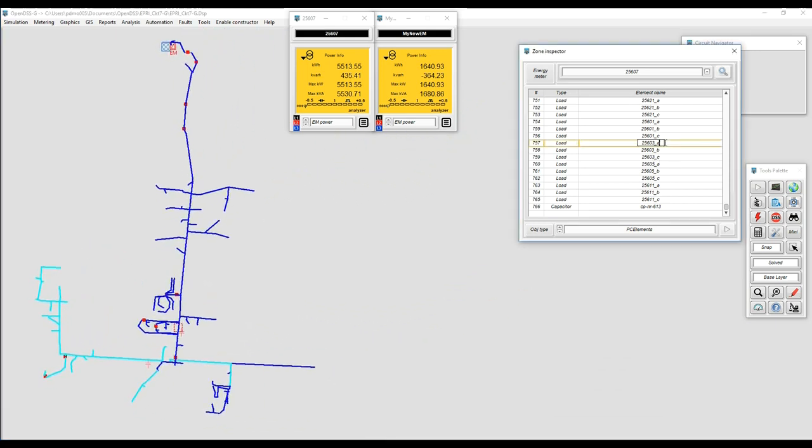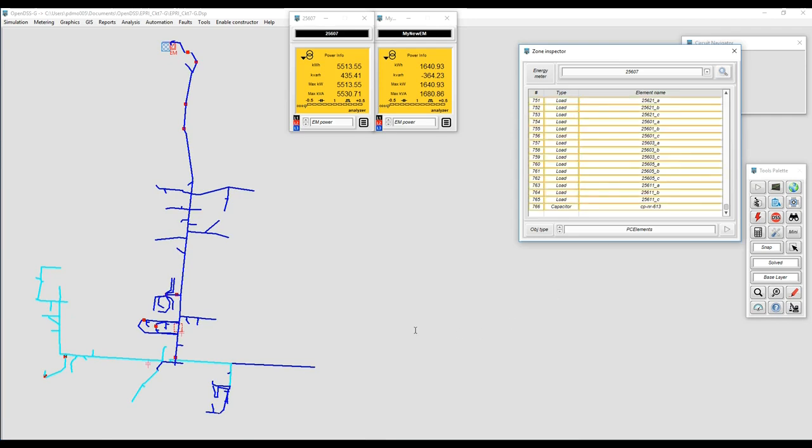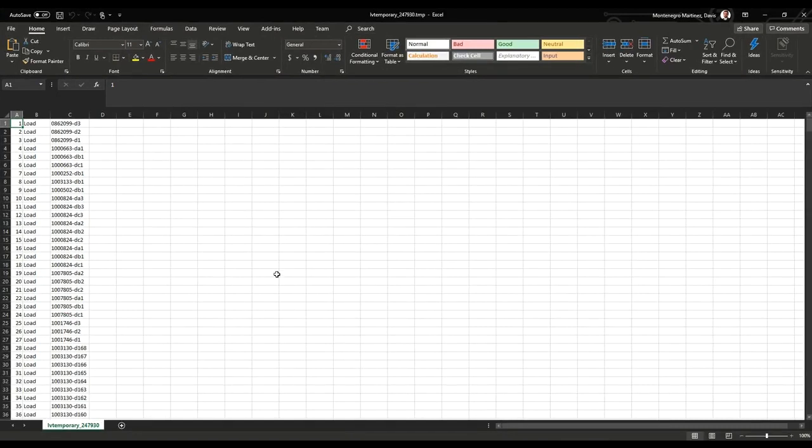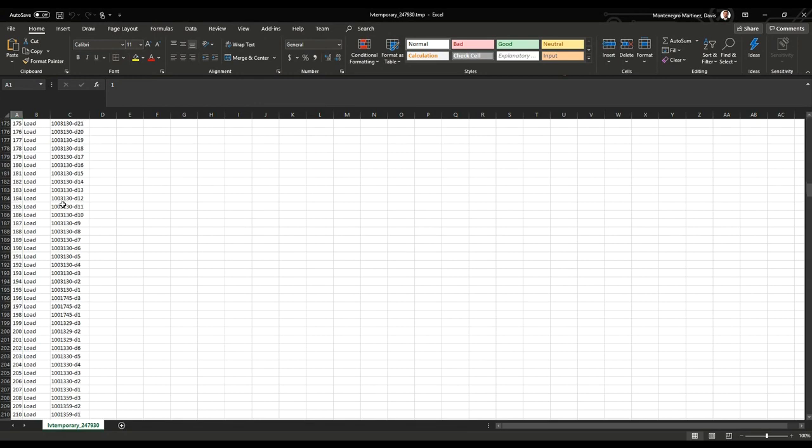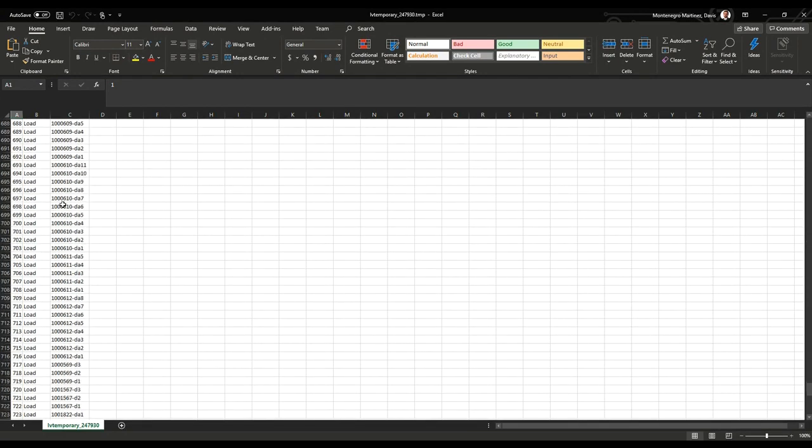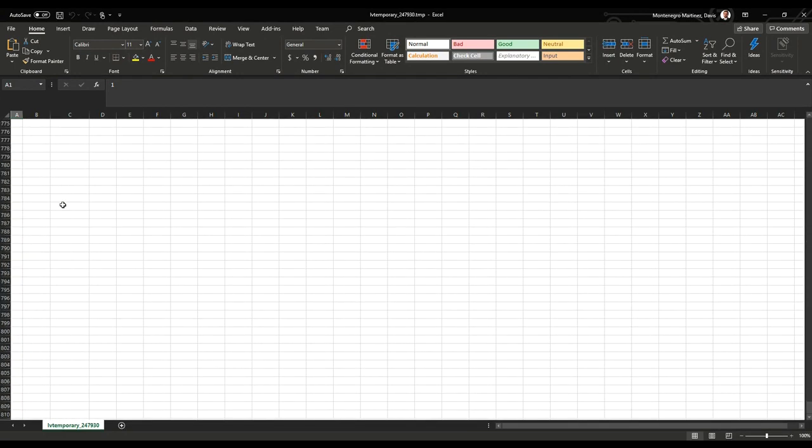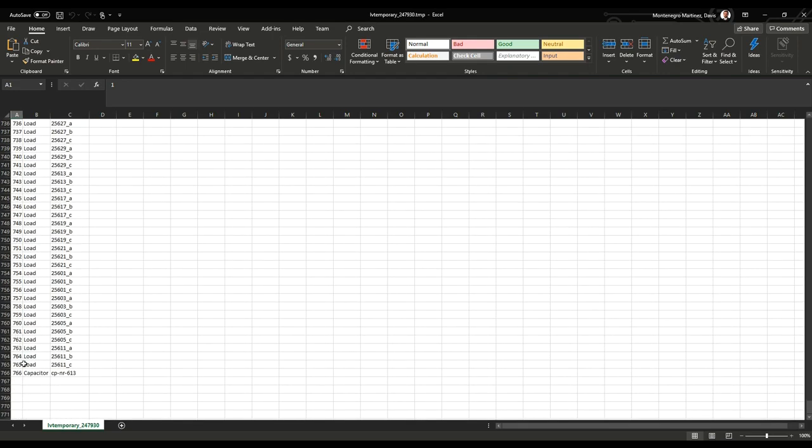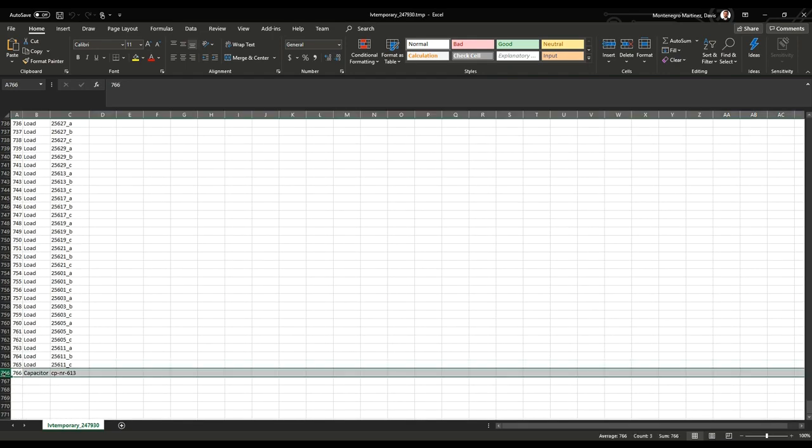Now with this list I can export it into Excel just to manipulate that. Let's suppose I want to do something like assigning a yearly load profile to the list of loads that I have in that zone, in the right zone.